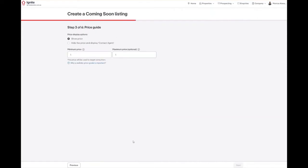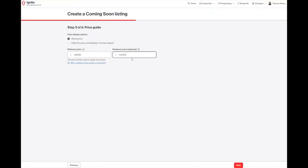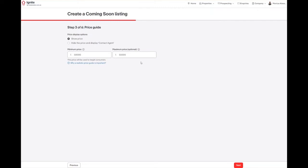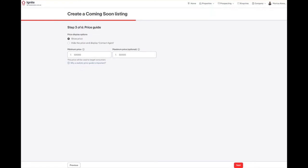Step 3, we need to enter the price guide. There are two options to either show the price or hide the price and display contact agent. Our 10% rule also applies to this price guide. For Victorian properties, it is a requirement to upload a statement of information. This will automatically be shown if the system has recognized a Victorian address. For our example here, we are using a NSW address, therefore we cannot see the statement of information.